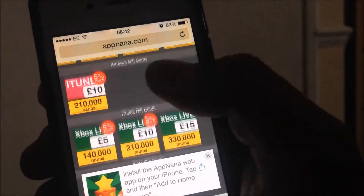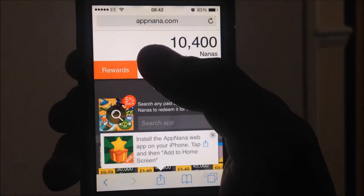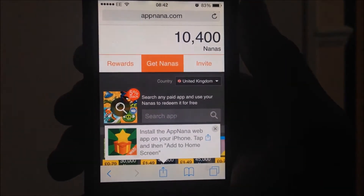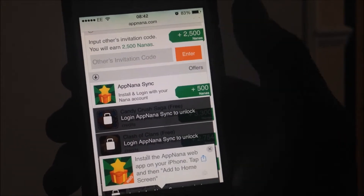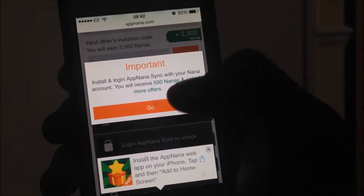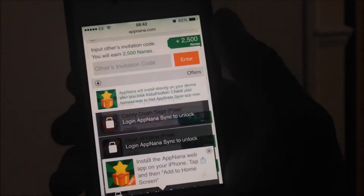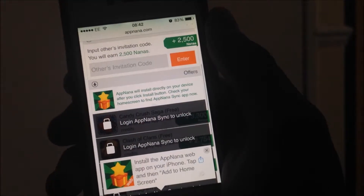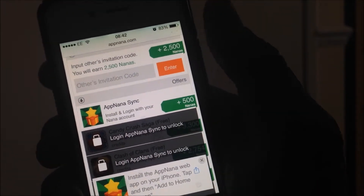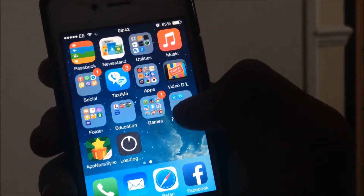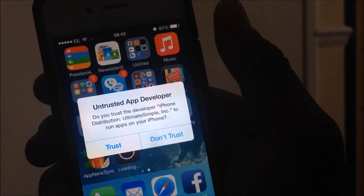To get more Nanas you want to click onto the Get Nanas section. Here it will say to download the app — we already downloaded it, just click on it again, click Go, then Install again. We already have it installed so you want to click on that.